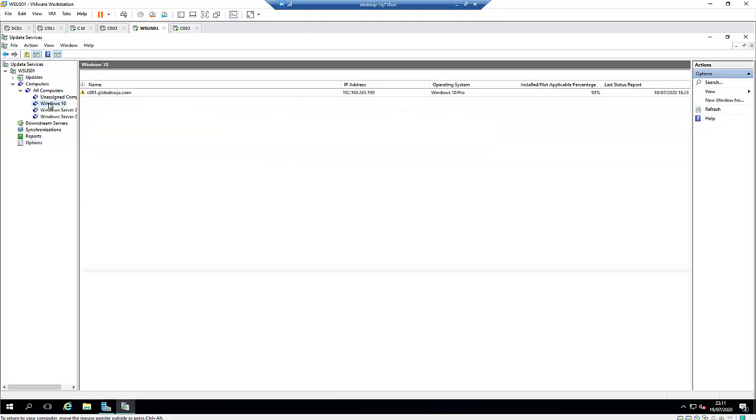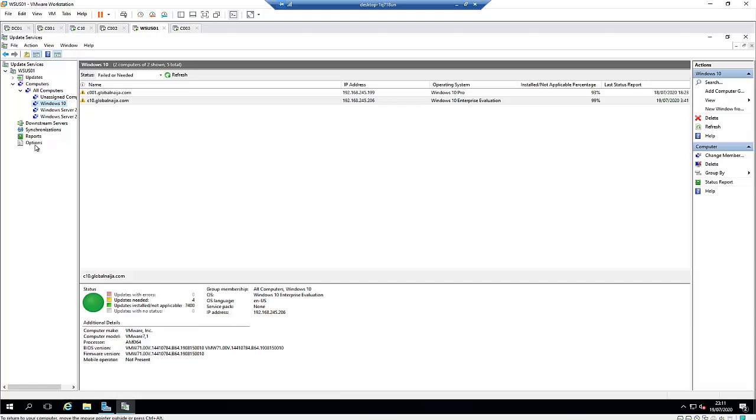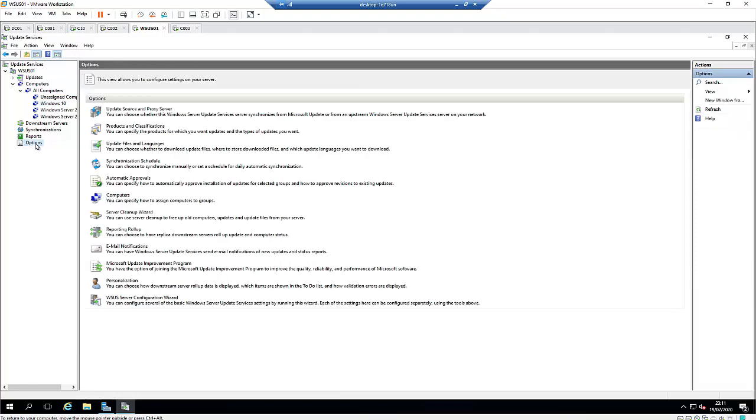Let's say I have a computer group here with two operating systems on it. One is Windows 10 Pro and the other is Windows 10 Enterprise. I'm using both with evaluation keys, not license keys. Let me go back to my options.